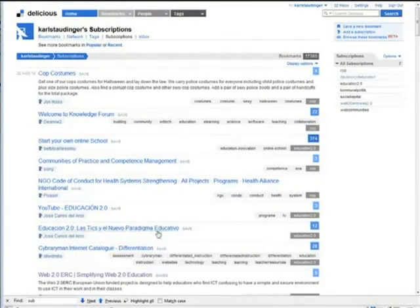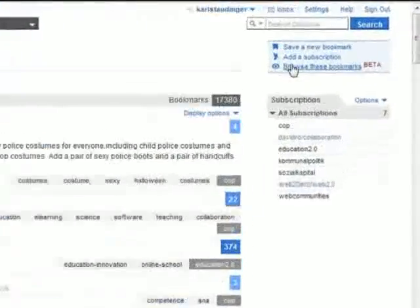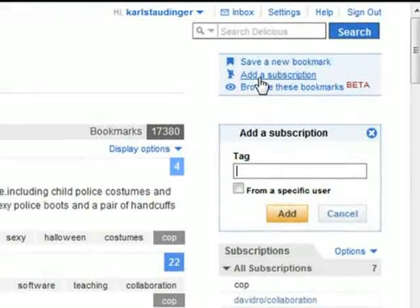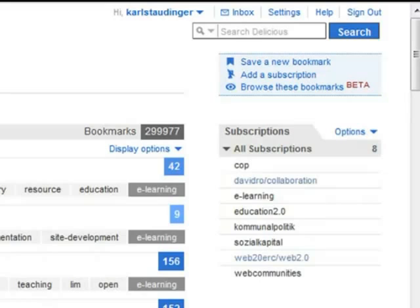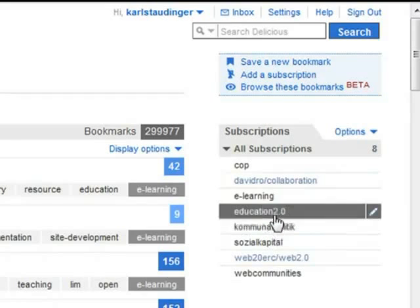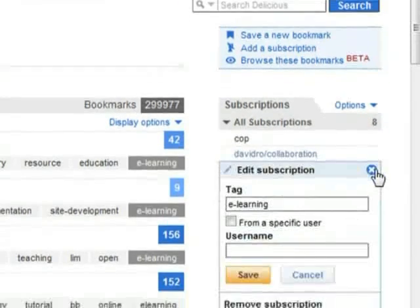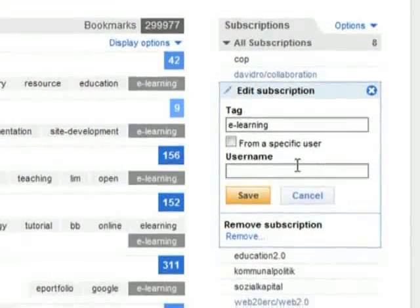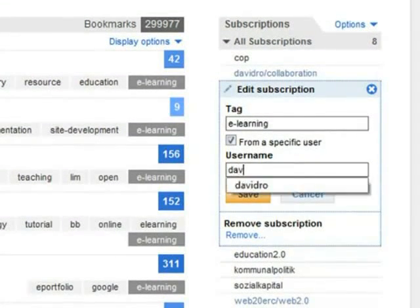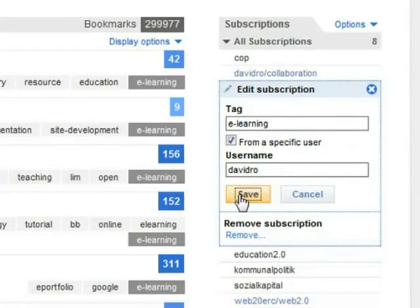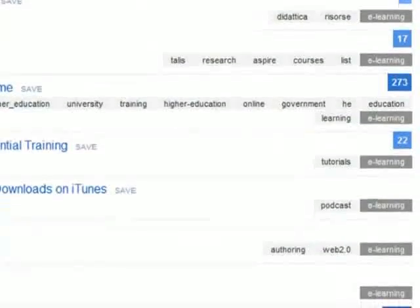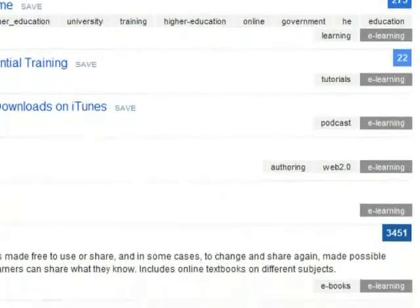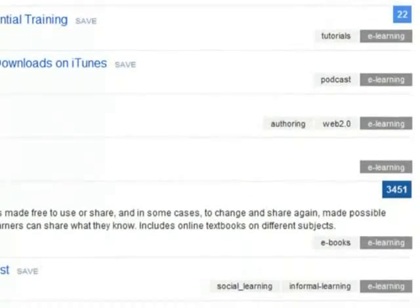On the subscriptions page and only on this page you find the link add a subscription. You can refine your subscriptions to only the bookmarks of a specific user if you like.